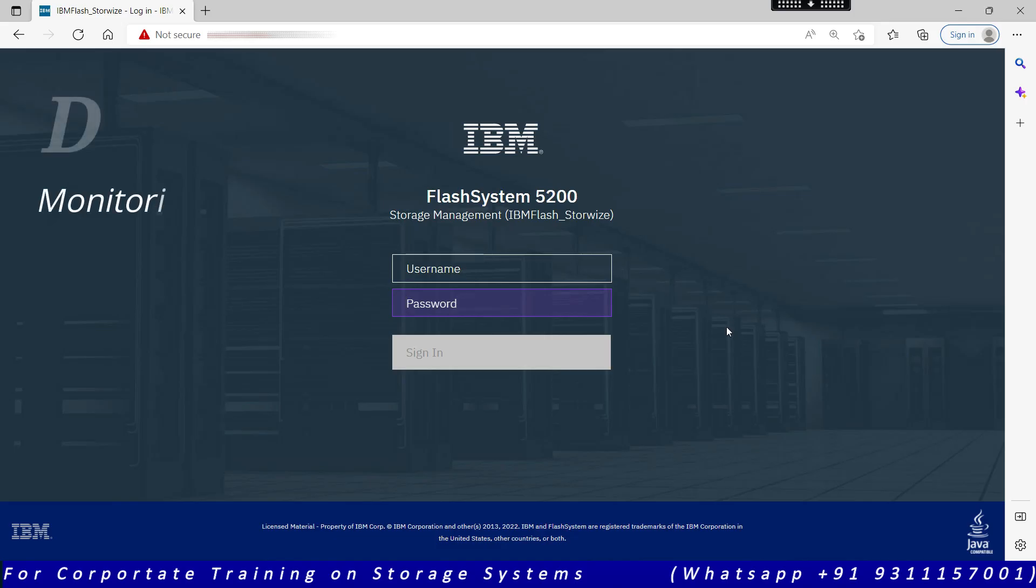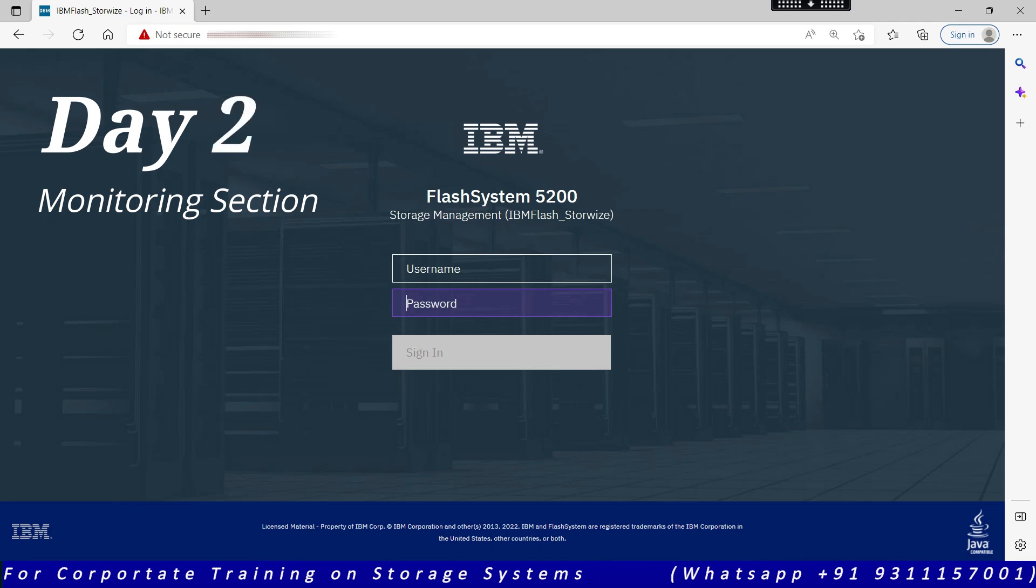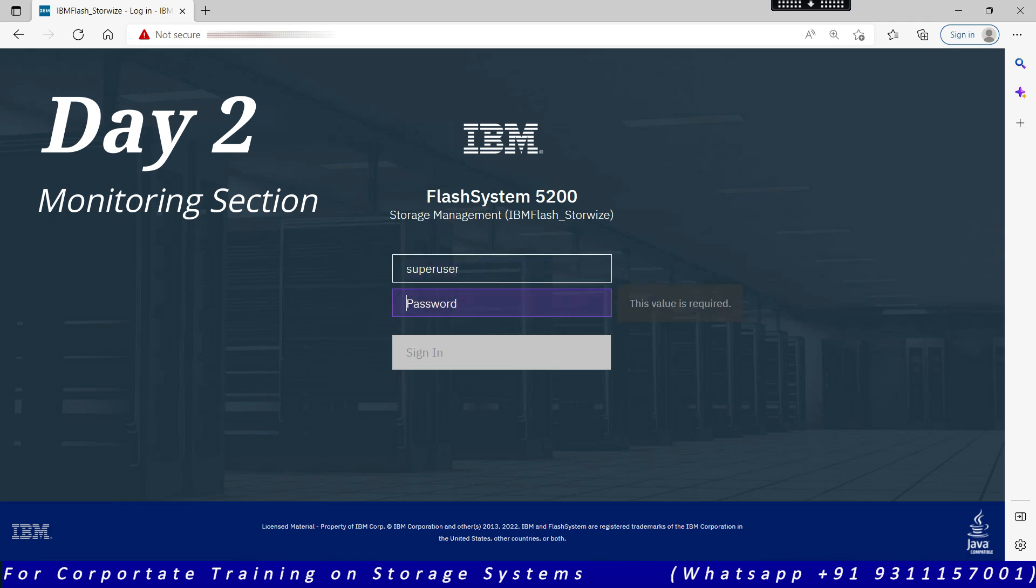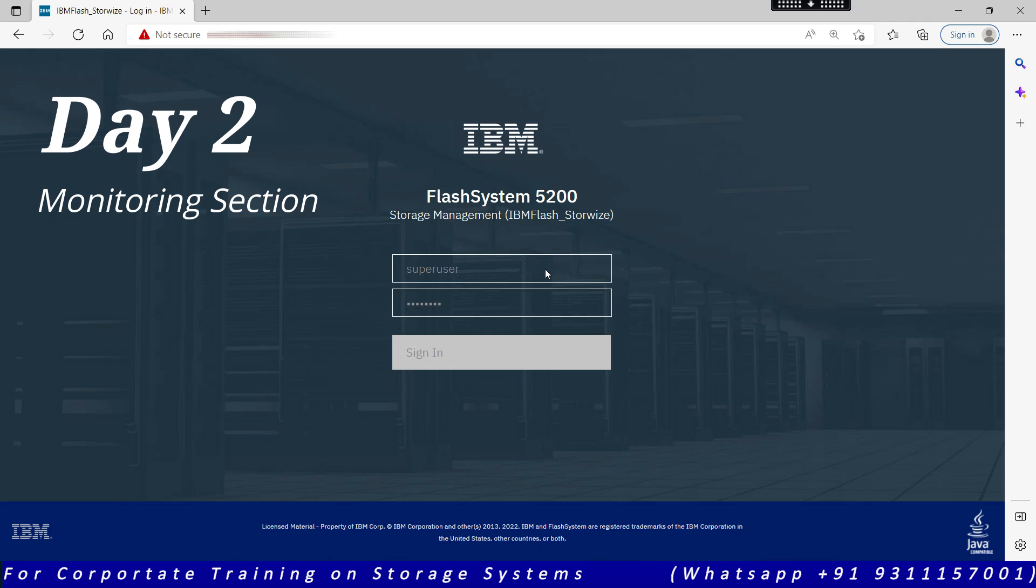Hello everyone, welcome to day two of the IBM Flash System training. We have covered the dashboard section in the previous training session. Today we will cover the monitoring section in this video. As discussed last time, we are using IBM Flash System 5200 in this training.